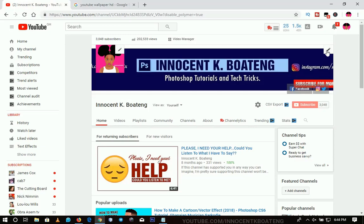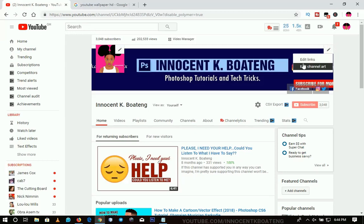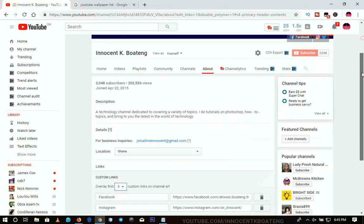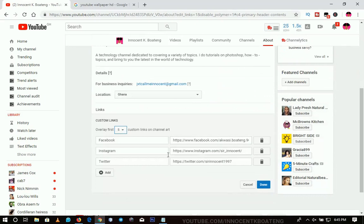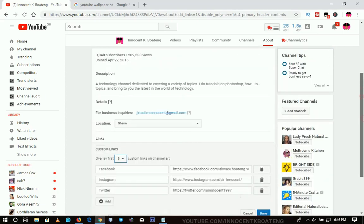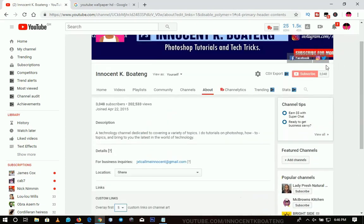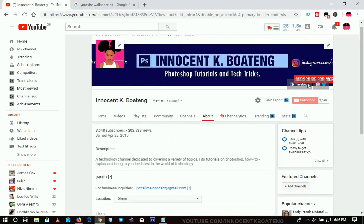The first option is to edit your links and your channel art. When you click on the edit button over here, you see 'Edit Links' and 'Edit Channel Art.' Let's go to Edit Links and see what we can do. As you can see, I've added three of my links — Facebook, Instagram, and Twitter. If you have a website or any other link you want to add, you click 'Add' here, copy the link to that particular site, and paste it in there. After that, it will reflect on your channel art on your homepage. It can also be found under the 'About' tab.